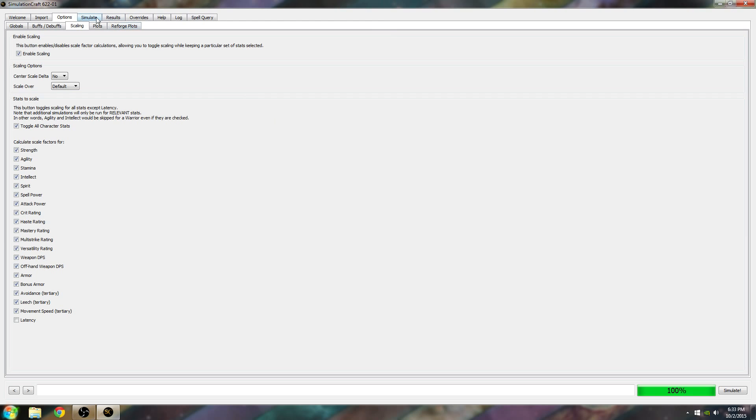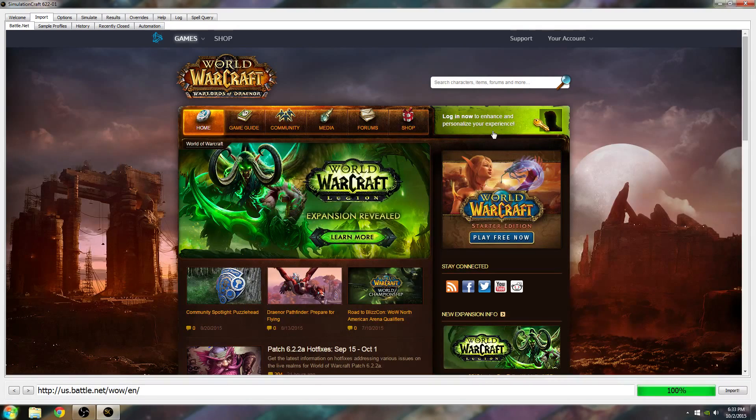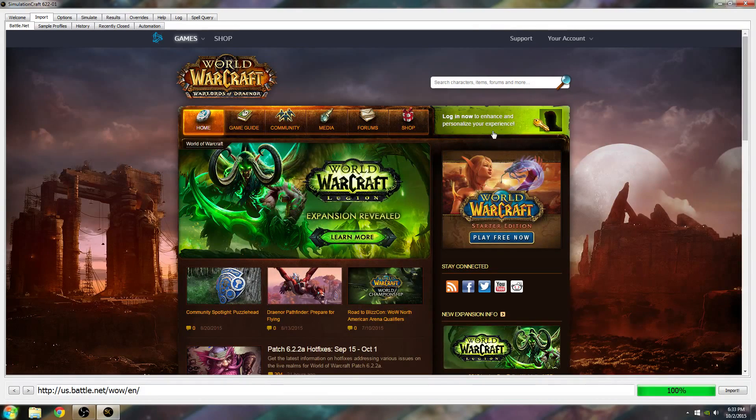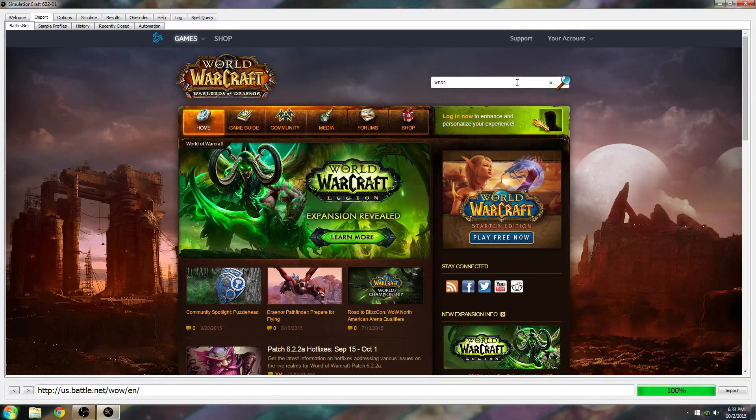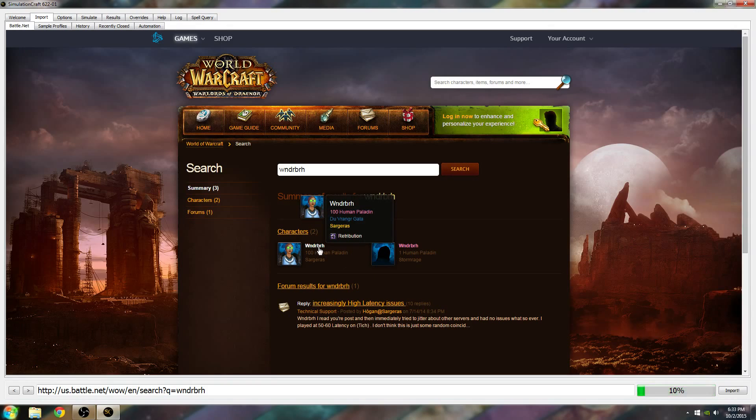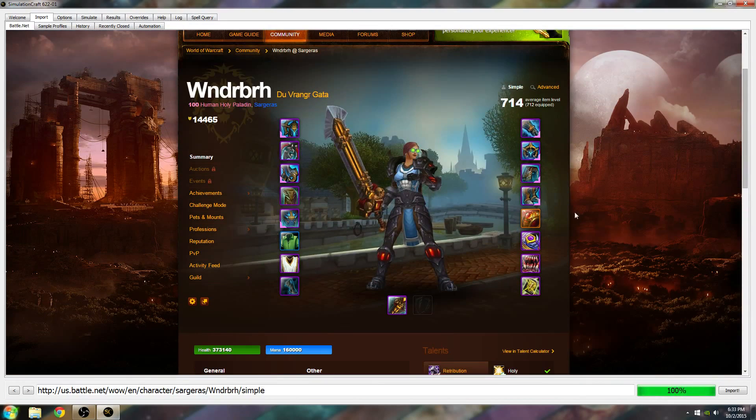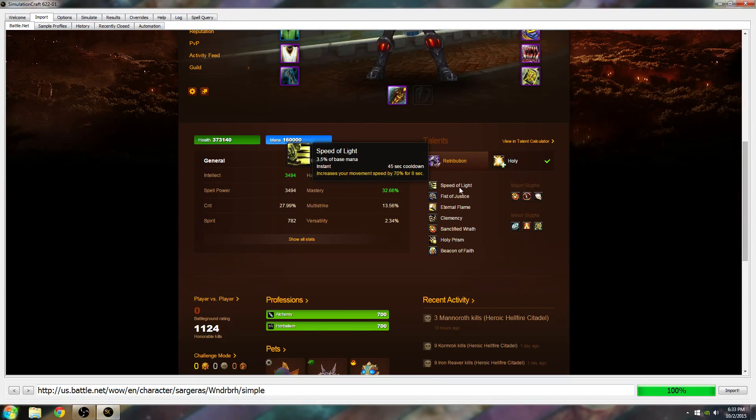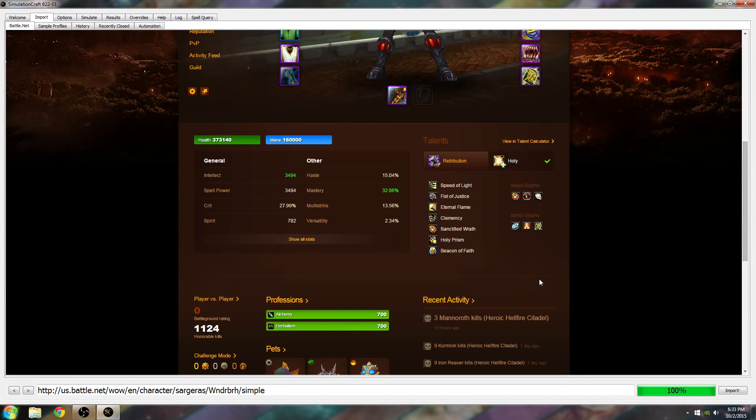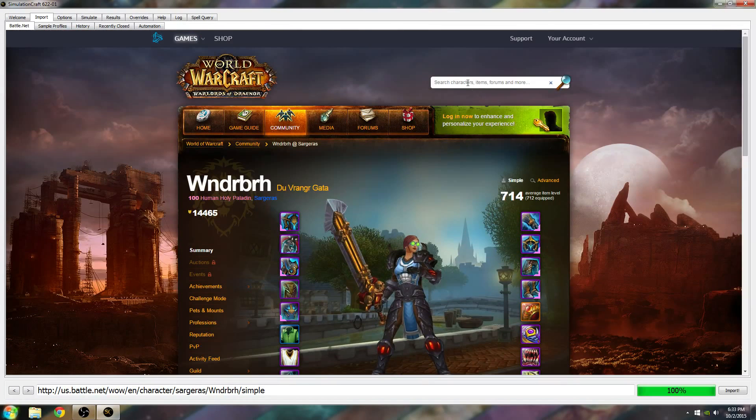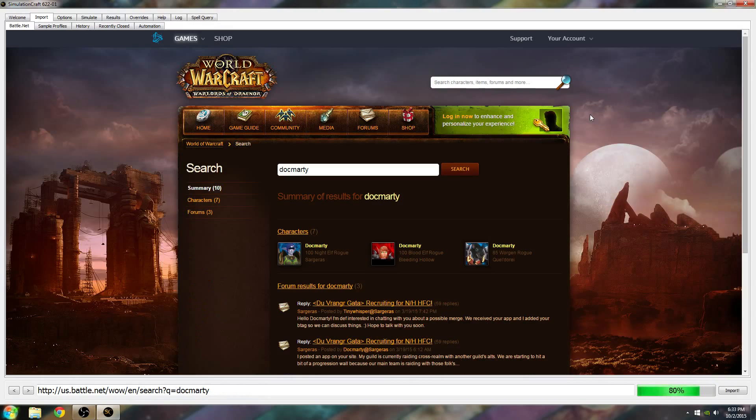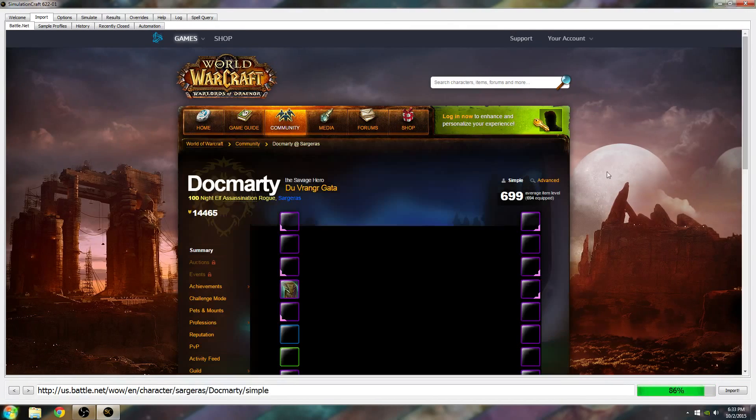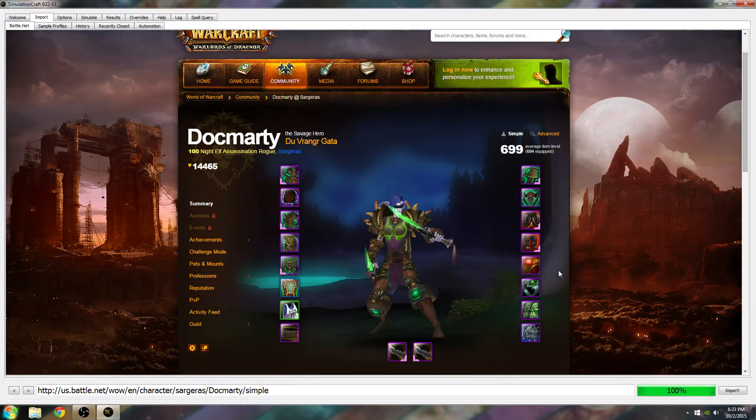To actually use SimCraft, you go over here to Import. Log out of the game with whatever gear, talents, and spec you want to use. I'm going to load my Paladin up in here. I have my talents set here, I am in Holy Spec right now, so this is probably not the best character to pick. I'm going to go ahead and pick my Rogue.